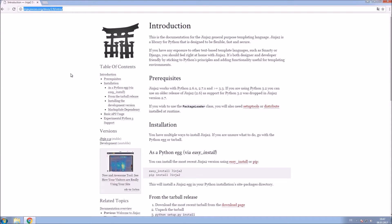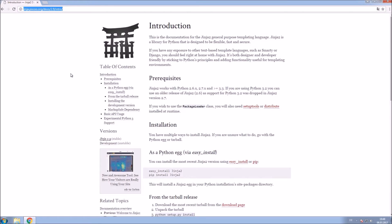Jinja2 is a templating language that comes with a library for Python. It lets you render the HTML files that you want to display in the browser by your application. Using templates allows you to have clean Python code files without any HTML in them.